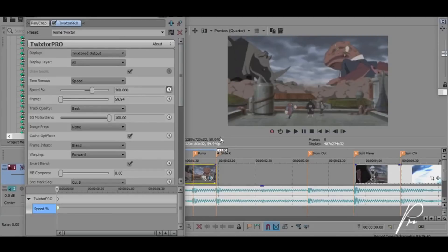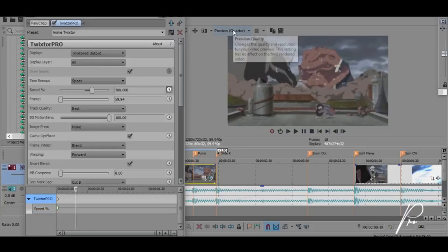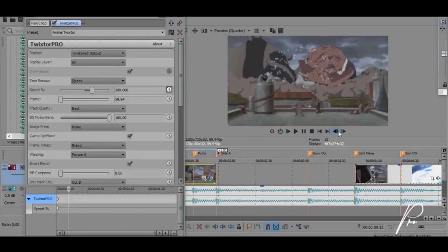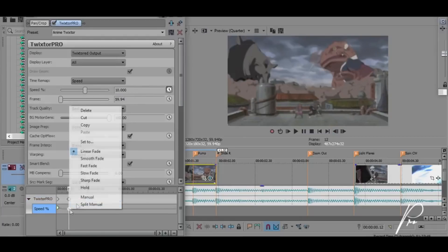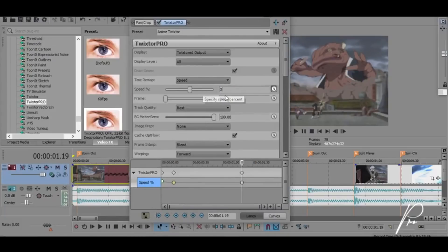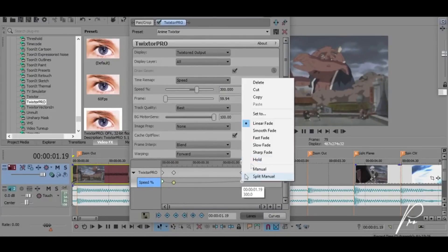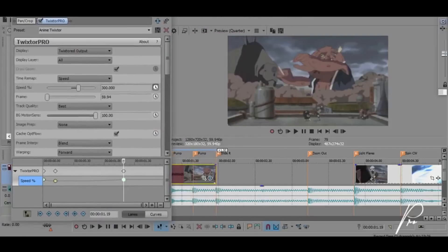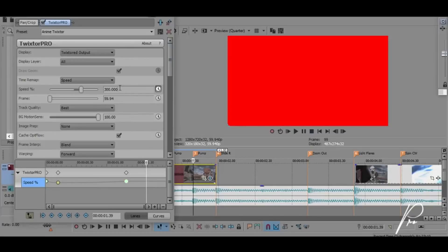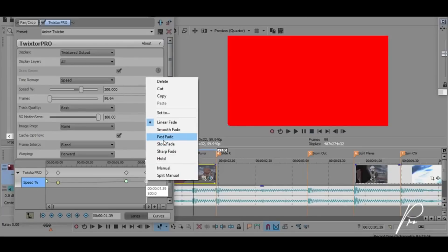Since we are working with a 60 frames per second composition, the distance between keyframes is going to be 12 frames. If you're working with 30fps, make sure that the distance between the keyframes is half the size. Also make sure the preview quality of your preview window is set to a quarter. Go to your 12th frame and change the speed back down to 10% and make it into a slow fade. Now go to your next beat, add a keyframe, change the speed to 300% and make it into a fast fade. On each and every beat, the speed is going to be 300% and the keyframe is going to be a fast fade.